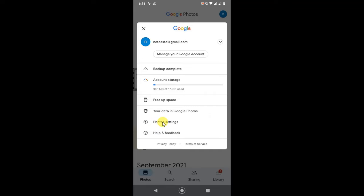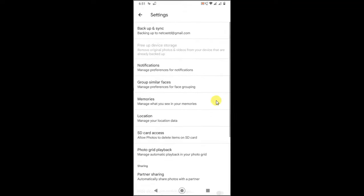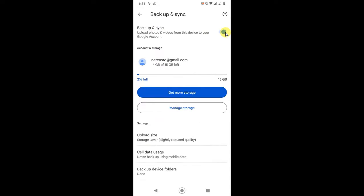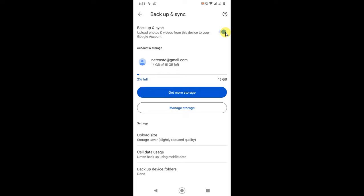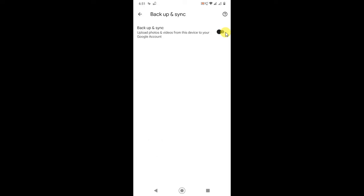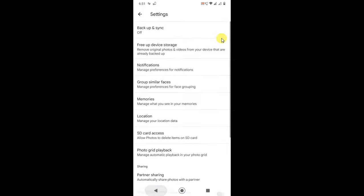Go to photo settings, then go to backup and sync, and you have to turn this off. When you do this, uploading photos and videos from your device will be off, so new photos won't be uploaded to your Google Photos.